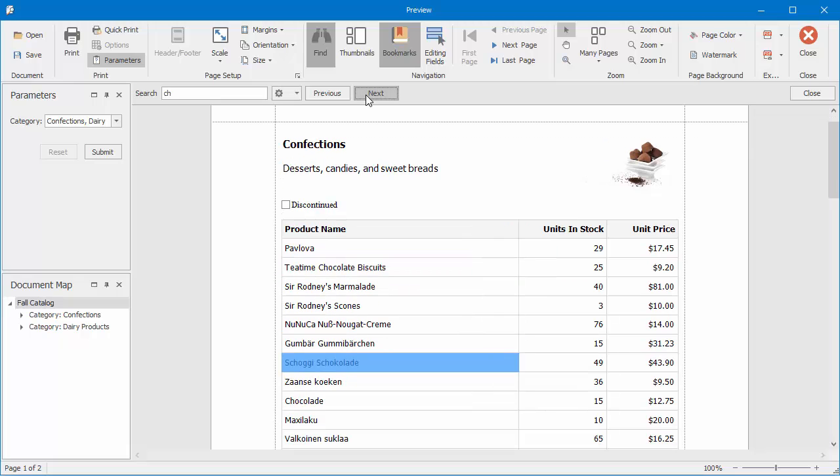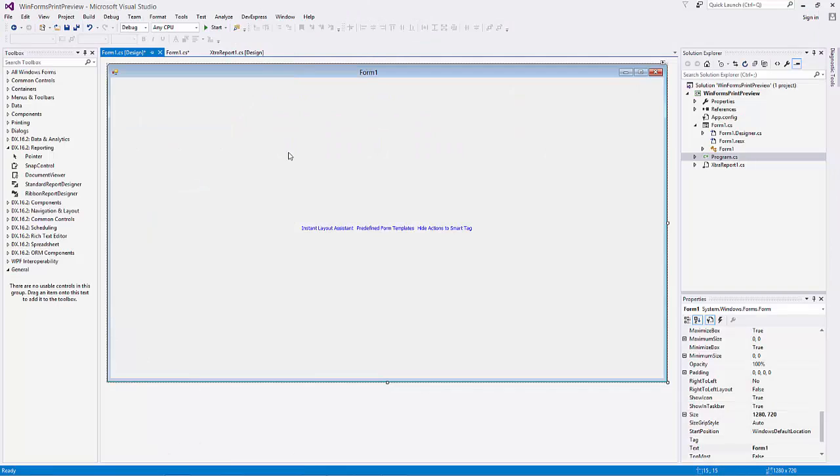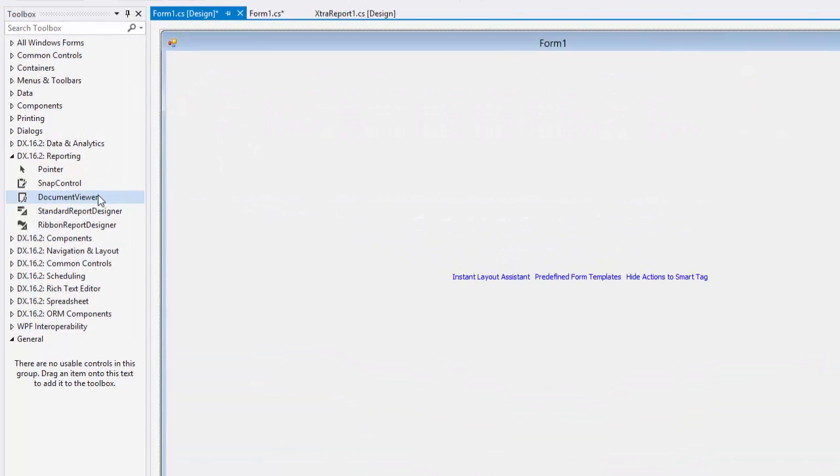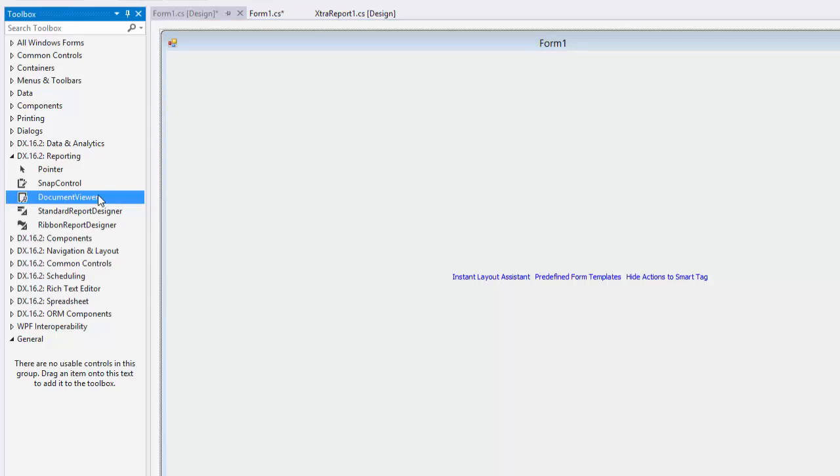If you own a WinForms subscription, you'll be able to create custom Print Preview forms. To add a Print Preview to a WinForms application, open the Toolbox and drop the Document Viewer control onto the form.